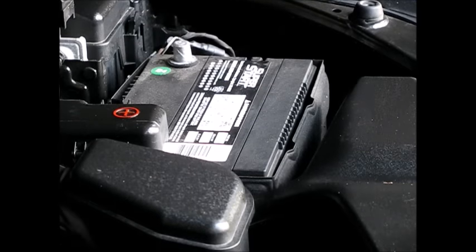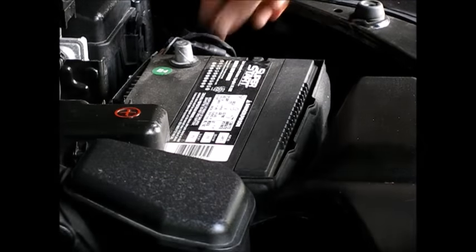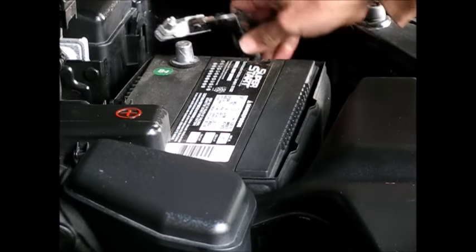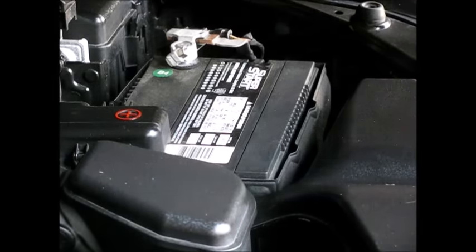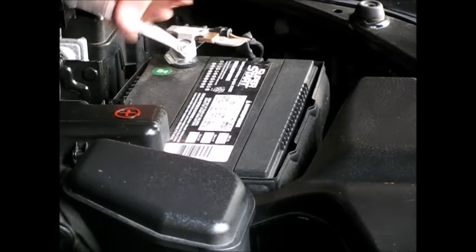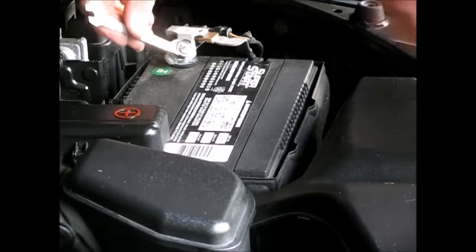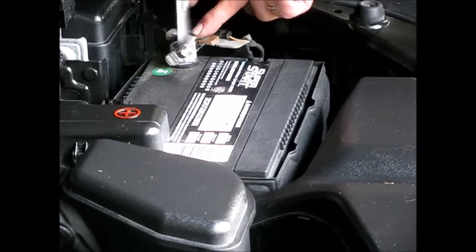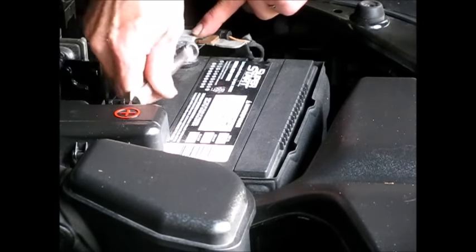We're just going to hook our battery back up. And then we'll test this. There's a 10mm around this.